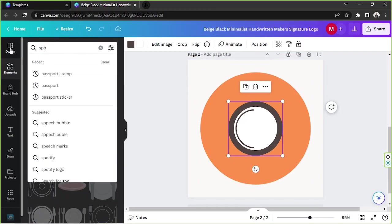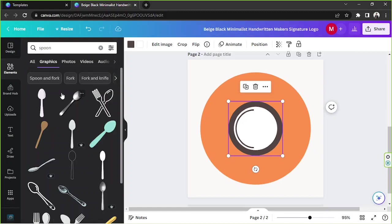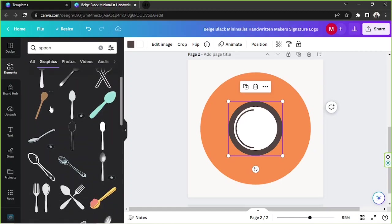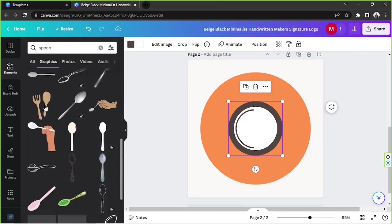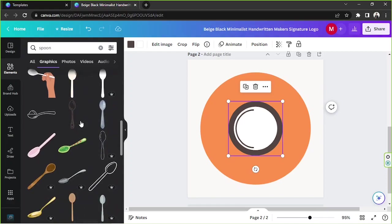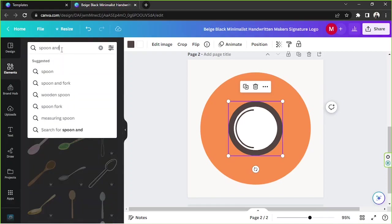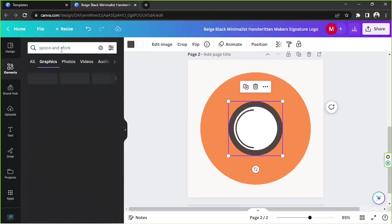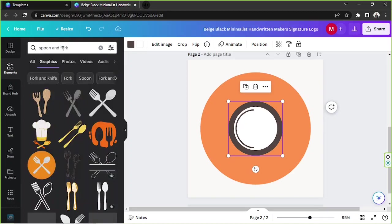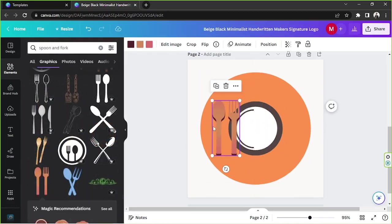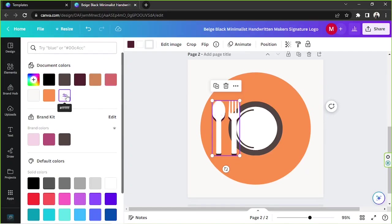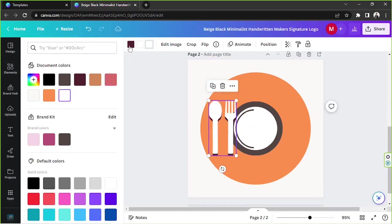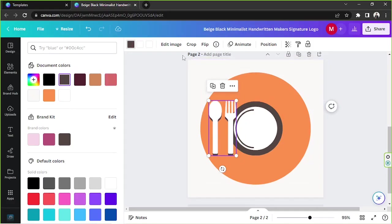Then we're gonna go ahead and look for spoon, and select a spoon element from here. Why don't we say spoon and fork? I think we have this one here. I'd like to change the color to white.